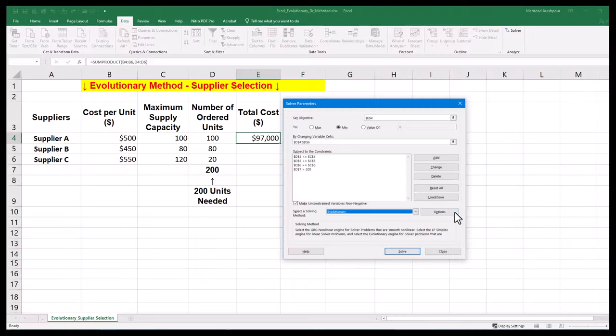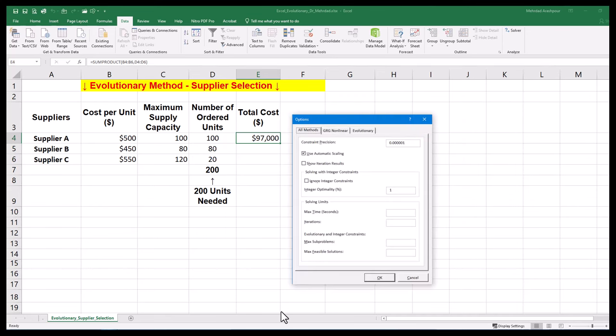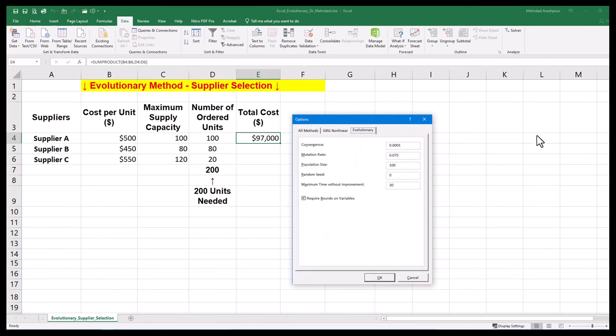Step three is comparing options of the Evolutionary Engine. You can potentially improve the solution by adjusting the default options of this heuristic approach which is based on genetic algorithms.